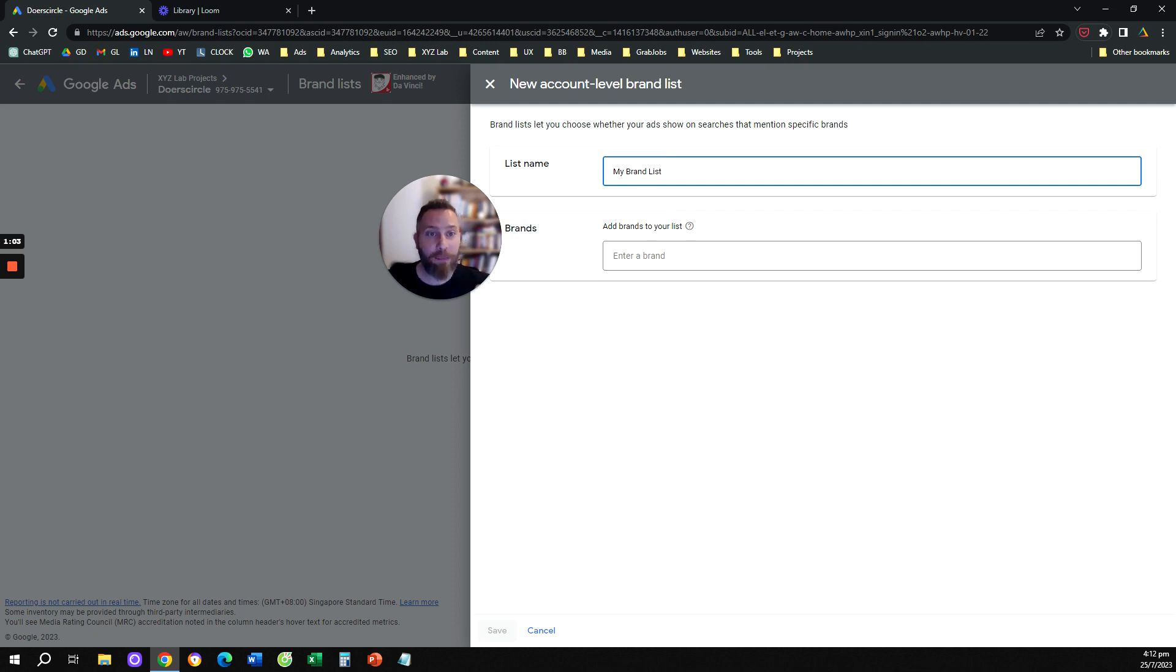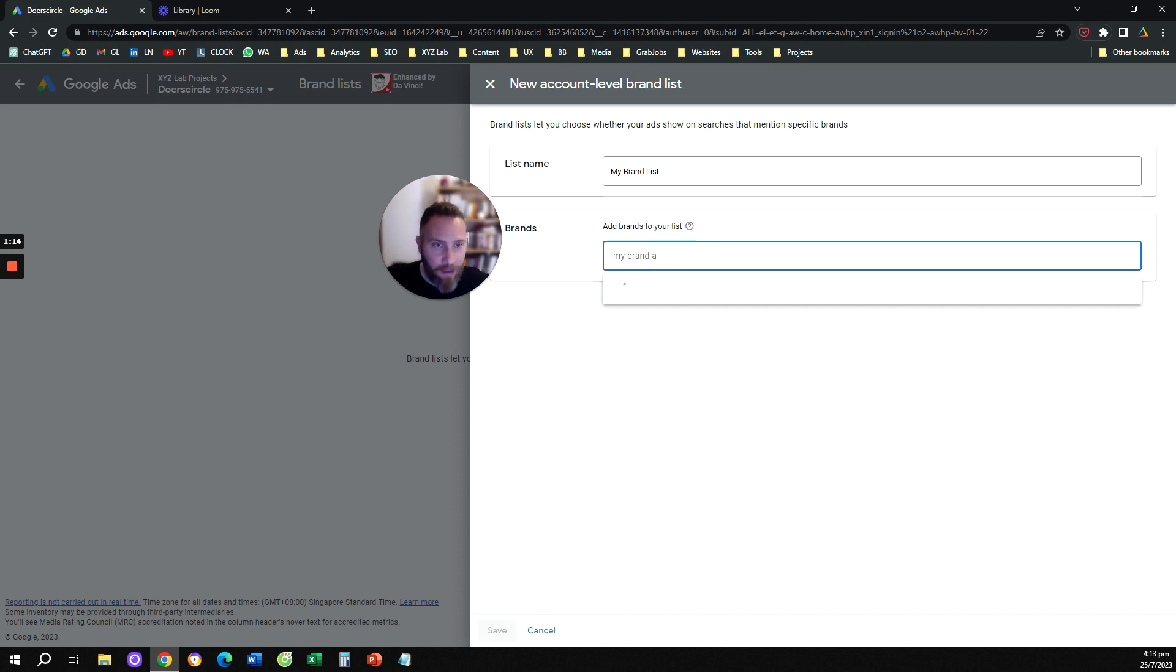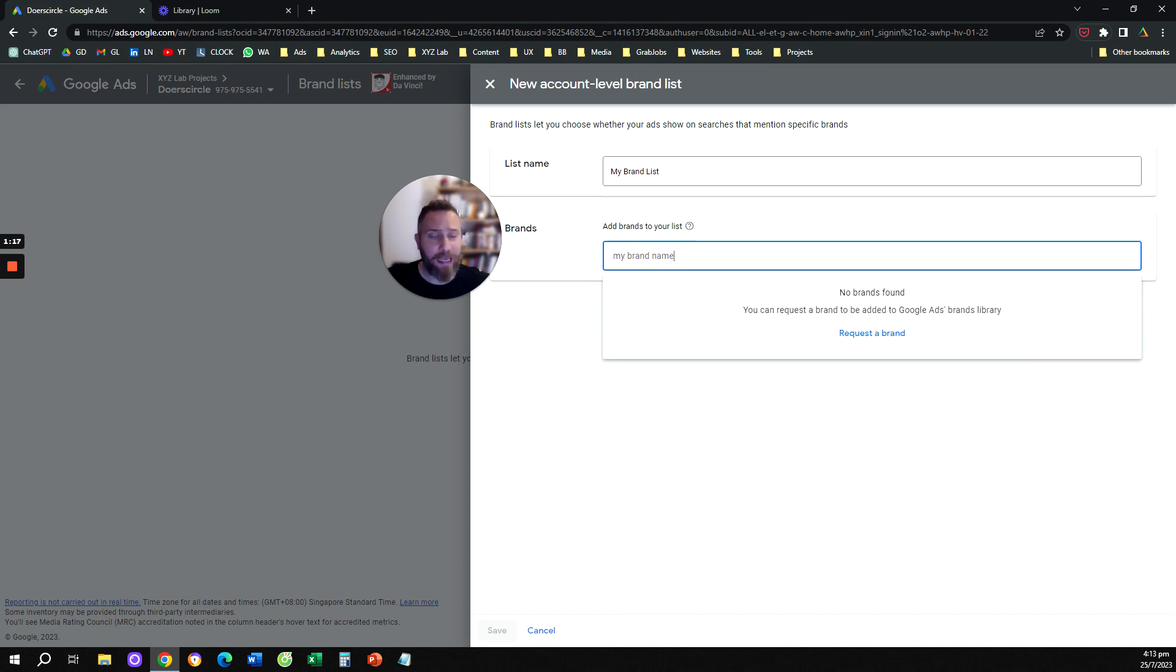Keep in mind that this is not the same like adding keywords. You are not adding a keyword, you are selecting a brand. So if I type here, for example, my brand name, nothing is going to come up because I'm not adding keywords here. I'm selecting brands.